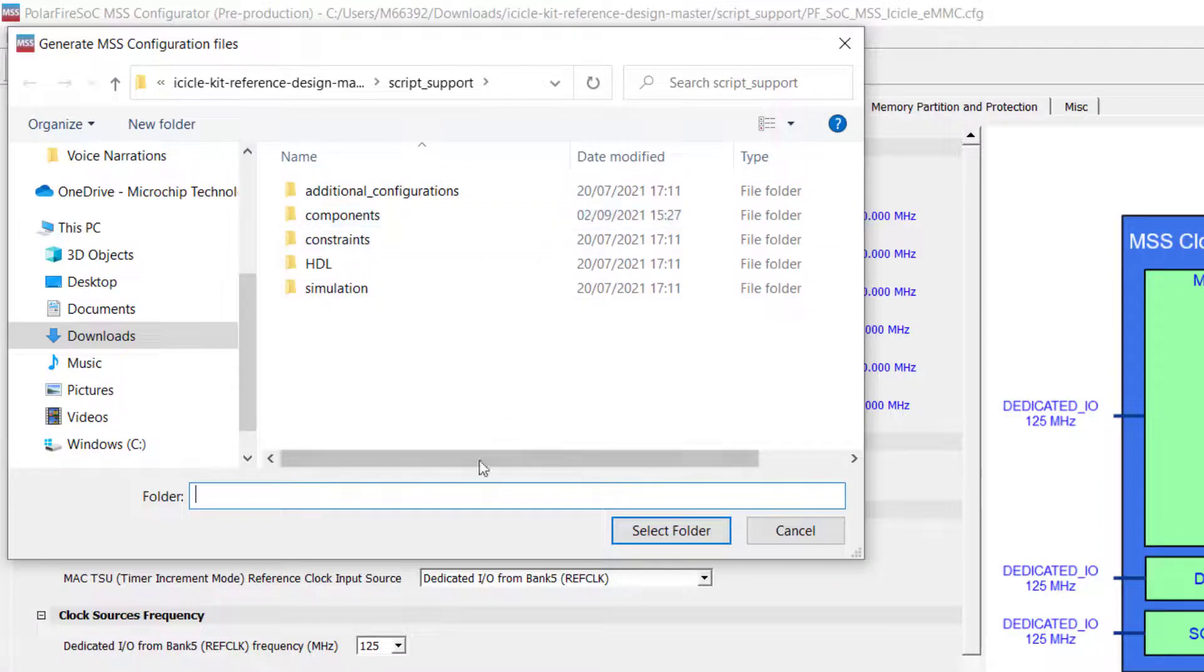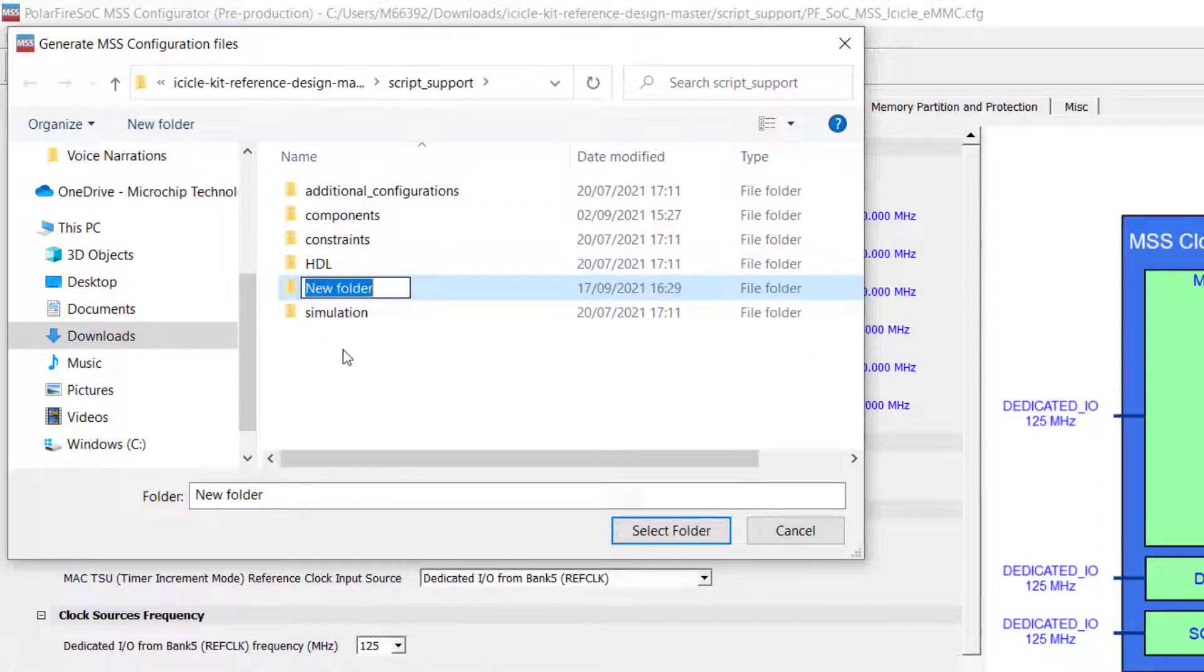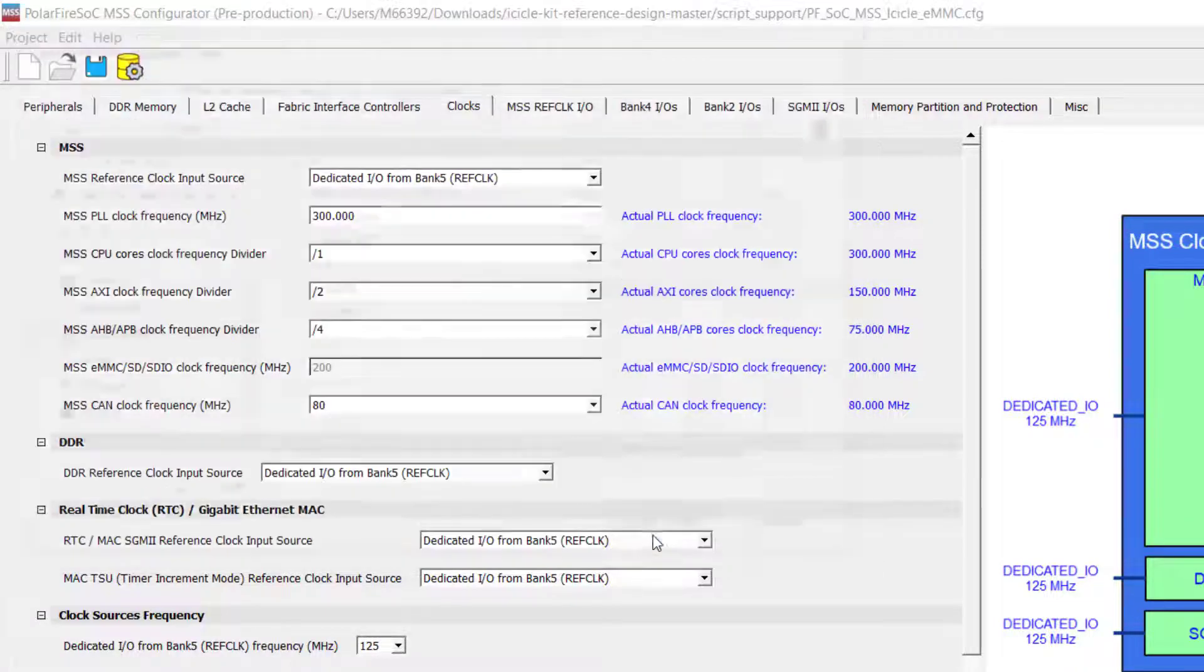The software will prompt you to select a folder to store the generated outputs. You can create a new folder for these and then click Select Folder and it will generate the outputs to that folder.